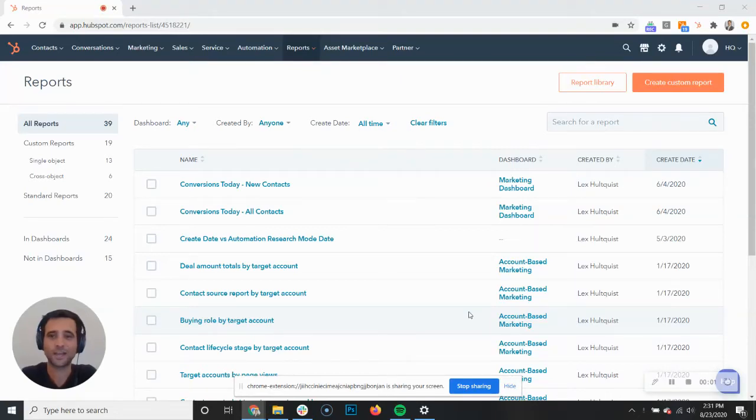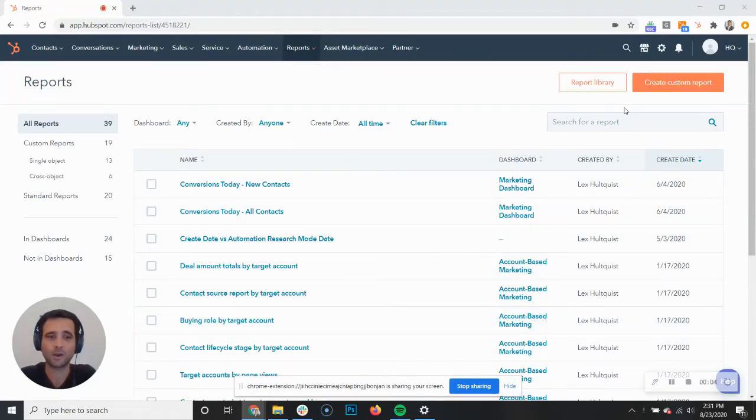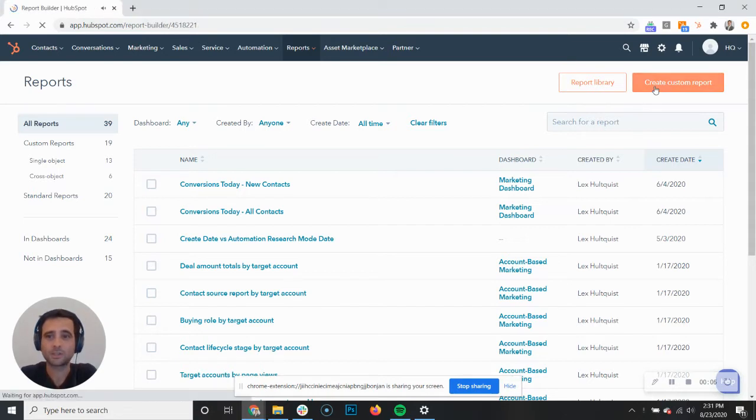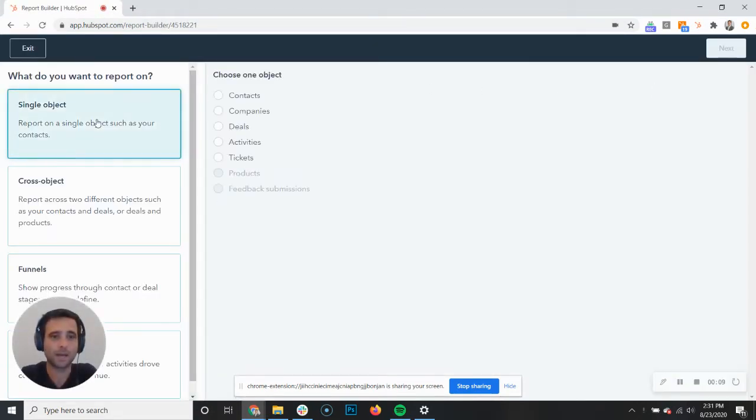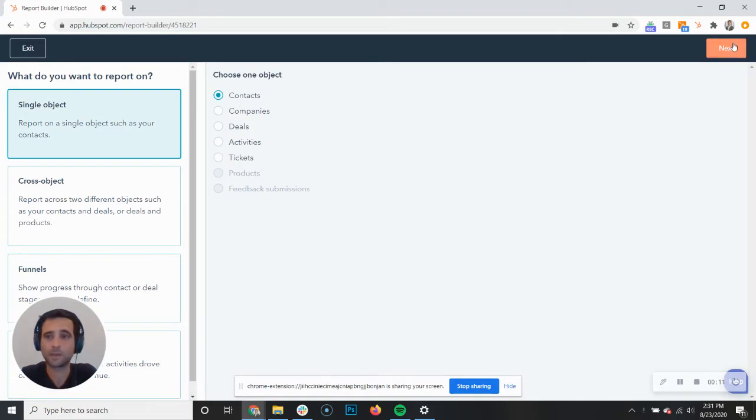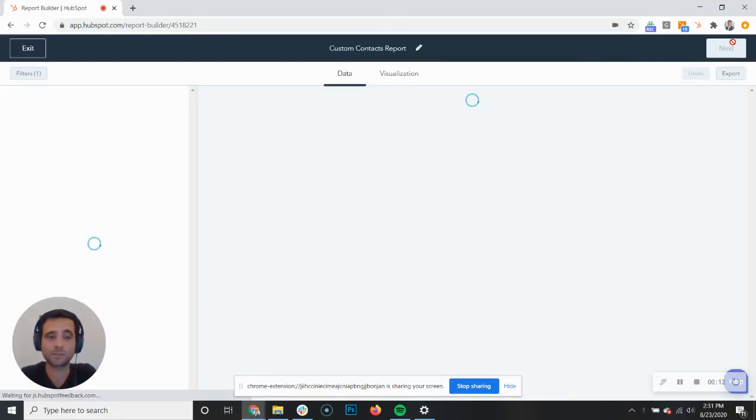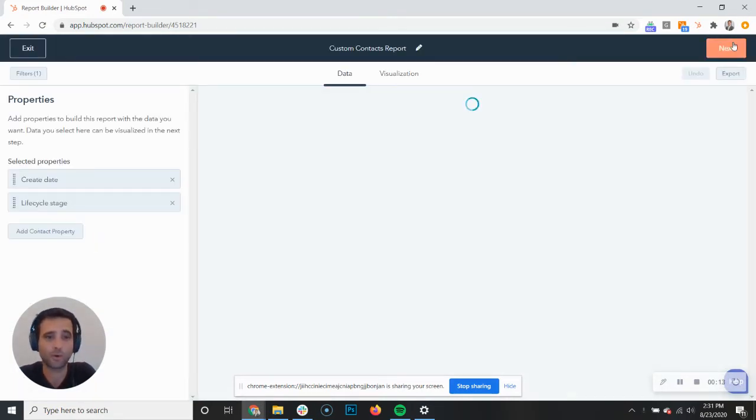Today we're gonna look at what we like to call the most powerful button in your HubSpot portal. When it comes to setting up reports and dashboards in HubSpot, it can be a little bit overwhelming because there's simply so much that you can report on.